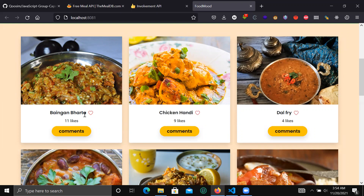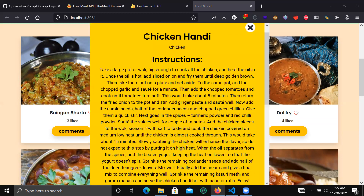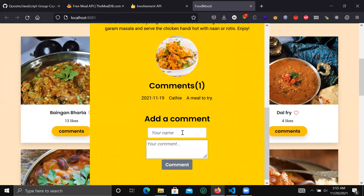Using the involvement API we are able to let the user like a meal. If I click the heart icon it increments the meal likes — click it again and you can see it has incremented by one. We are also able to add comments to our meals.